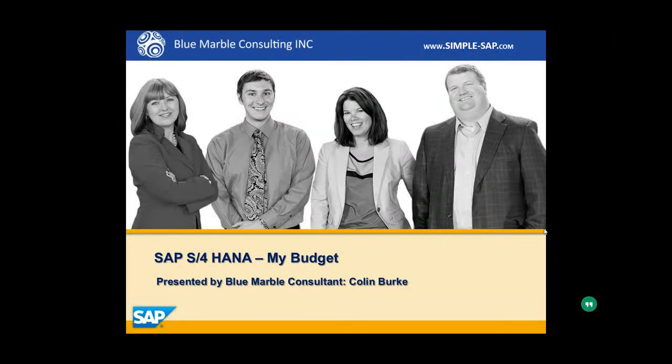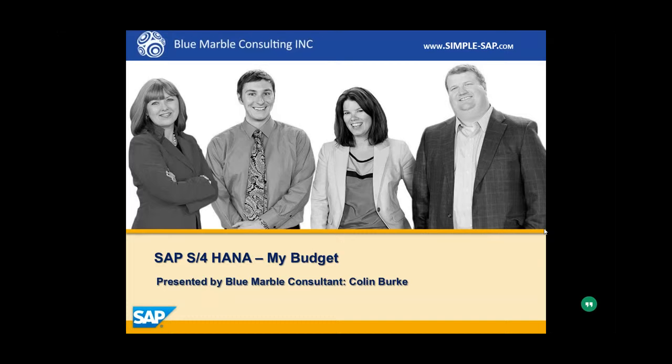Hi, I'm Colin with Blue Marble Consulting, and in this video I'm going to demonstrate SAP's S4 HANA Simple Finance, in particular the My Budget app within Fiori.